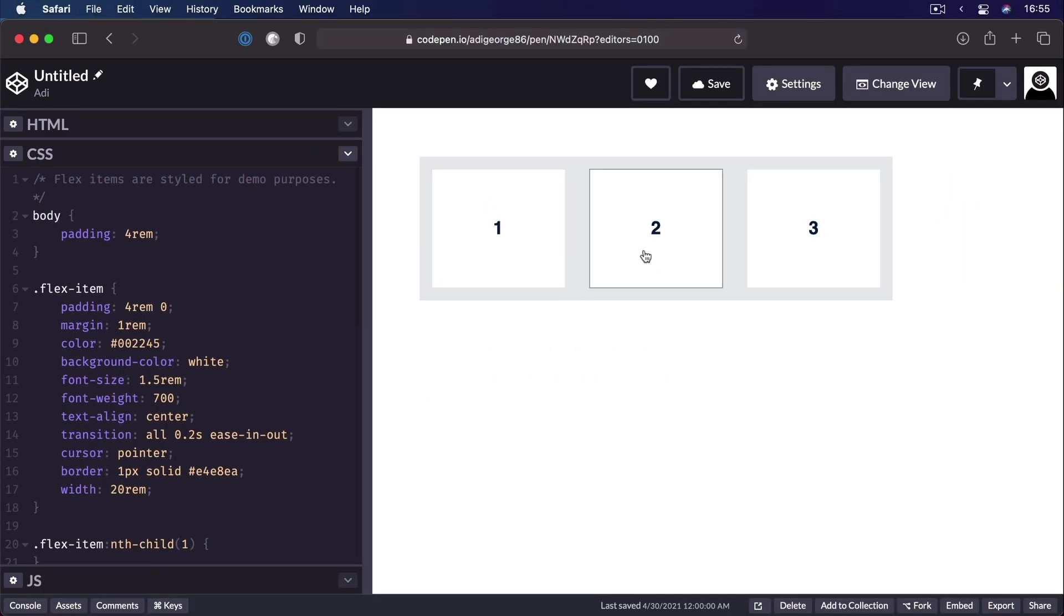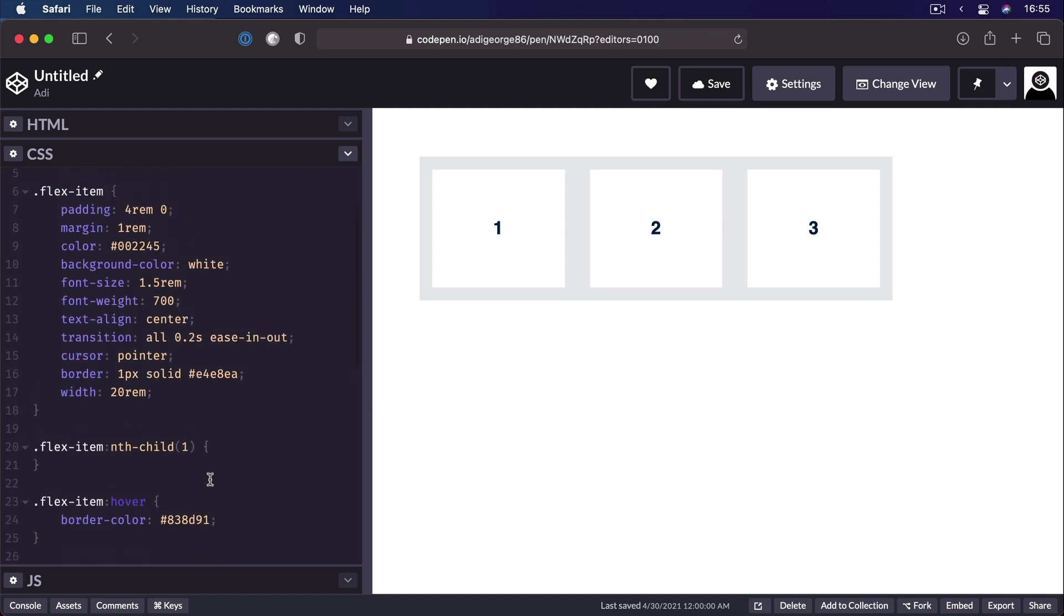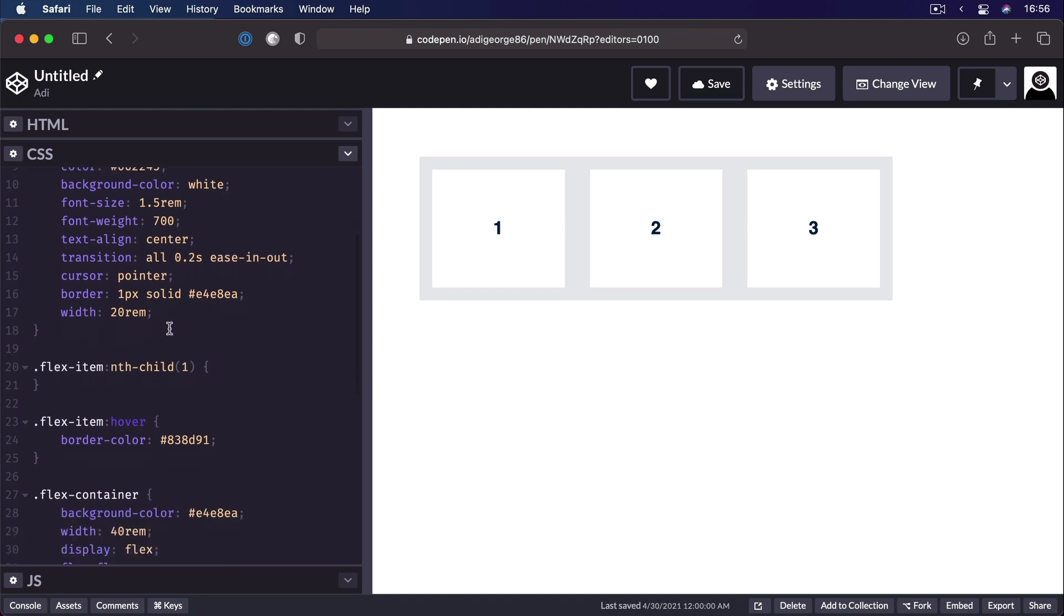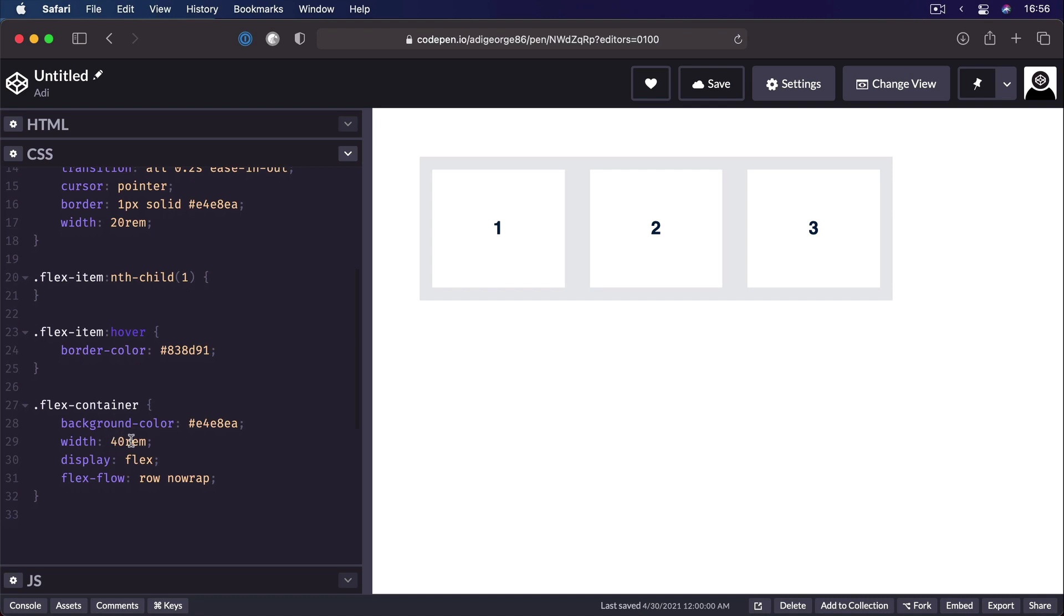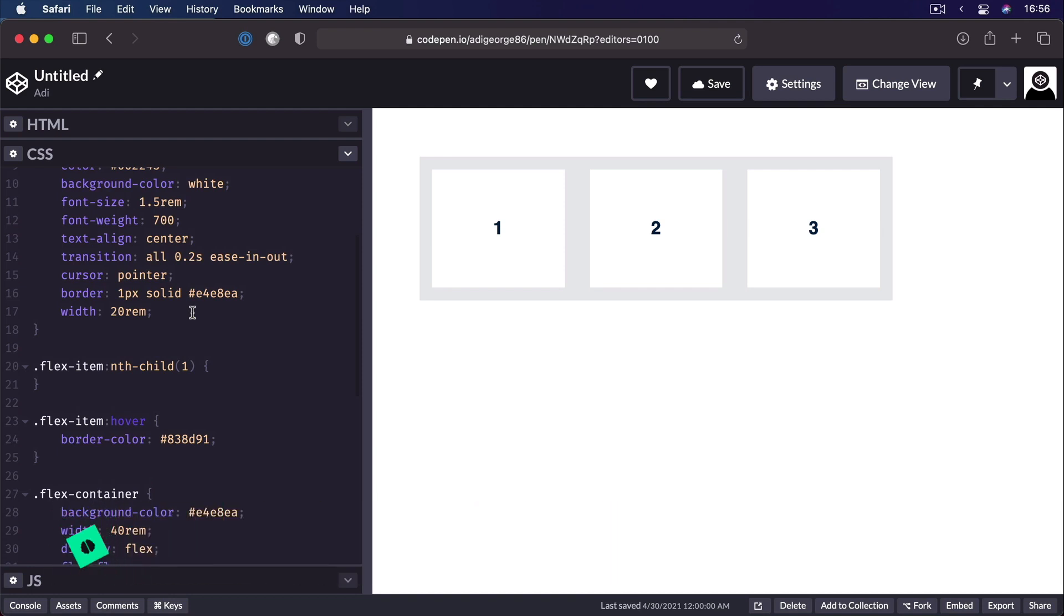I have another simple demo here, a flex container with 3 flex items. Now, the flex container has a width of 40 rems. And I've set it so that it does not wrap on a new line. Each flex item has a width of 20 rems. So 20, 20, 20, that equals 60 rems. And I'm not even counting the margins here. 60 rems is bigger than 40 rems. So why aren't these items overflowing?